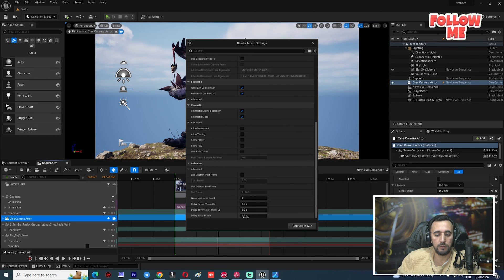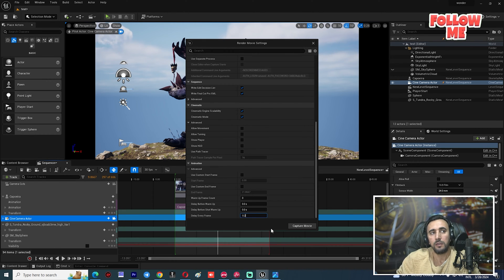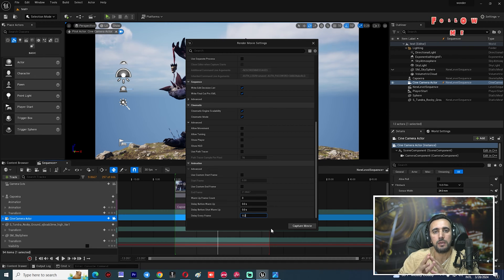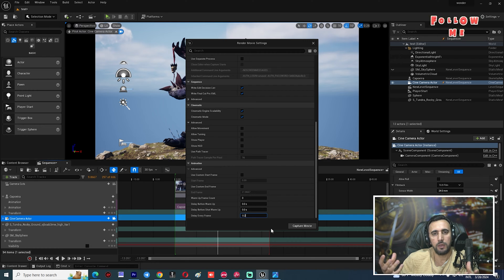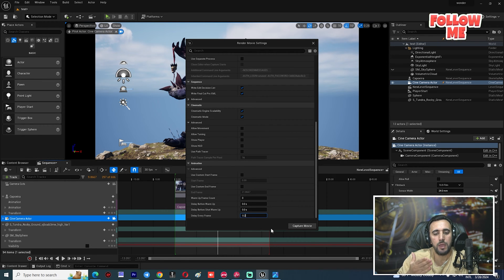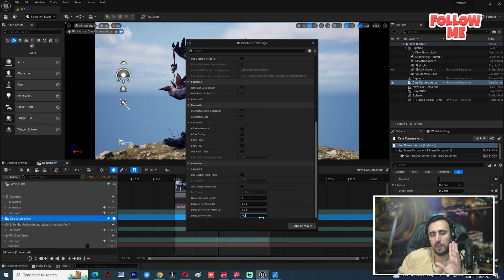Make sure to set a delay per frame — use 0.2 or 0.3. The reason is that when you render your project, some frames may have motion blur issues. Setting a delay of 0.2 to 0.3 per frame helps fix that problem.